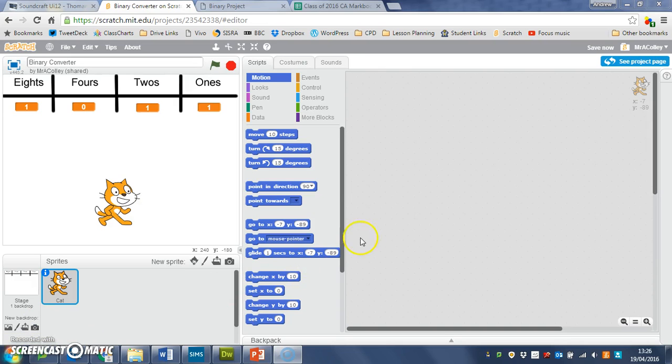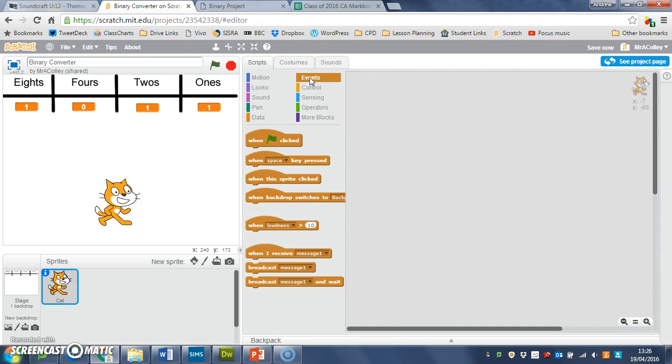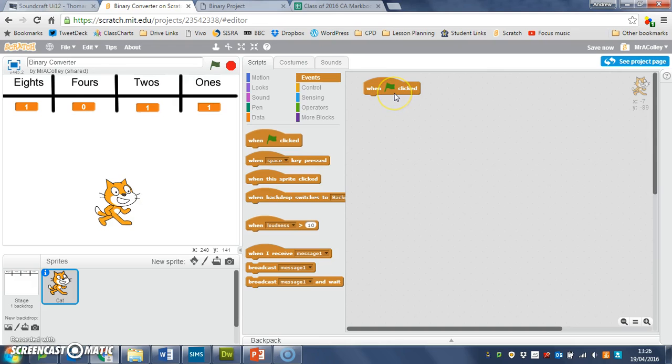To get started with our code we need an event 'when green flag is clicked' and then the first thing we're going to do is give the user some instructions. We want our sprite here to say some instructions.